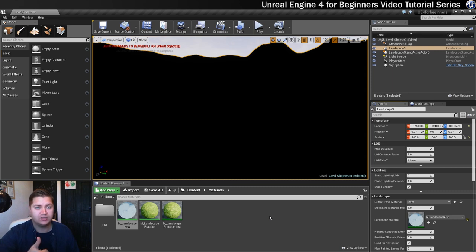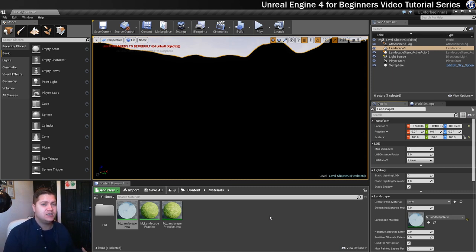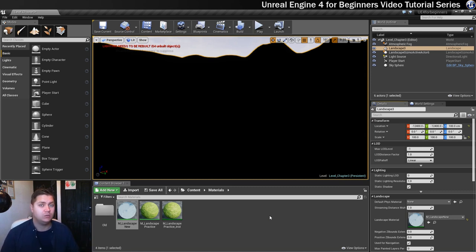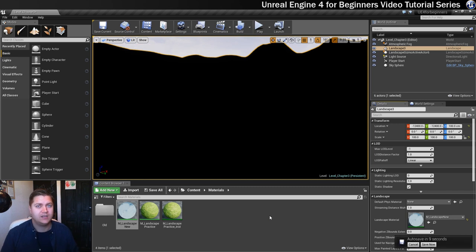It should go completely black when it compiles the shaders. That's good, that's what we wanted to see because at the moment whilst we have assigned this material, we haven't told it which textures to use, we've not done any painting. So that's what we'll do.